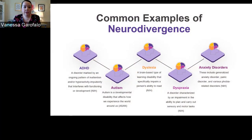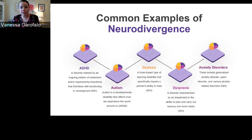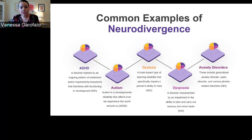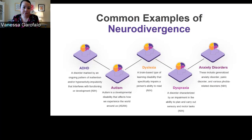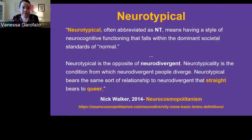Here are some common examples of neurodivergence — you might be familiar with some but not realize they fall under this umbrella: ADHD, autism, dyslexia, dyspraxia, and anxiety disorders. These are just a few common examples; this is not an exhaustive list. Now Paige is going to talk about neurotypical.